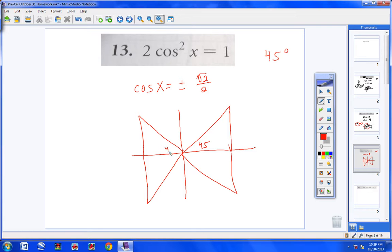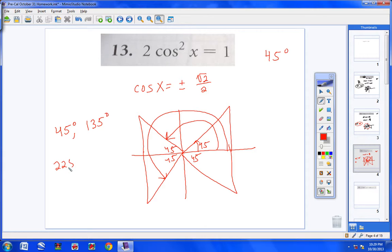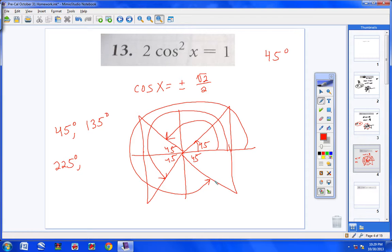Inside each triangle I write 45 degrees. Rotating up to the hypotenuse in quadrant 1: that's 45 degrees. Going to the hypotenuse in quadrant 2: 180 minus 45 is 135 degrees. Then rotating to quadrant 3: 180 plus 45 is 225 degrees. And finally to quadrant 4: stopping 45 degrees short of 360 gives 315 degrees. So there are my four answers.